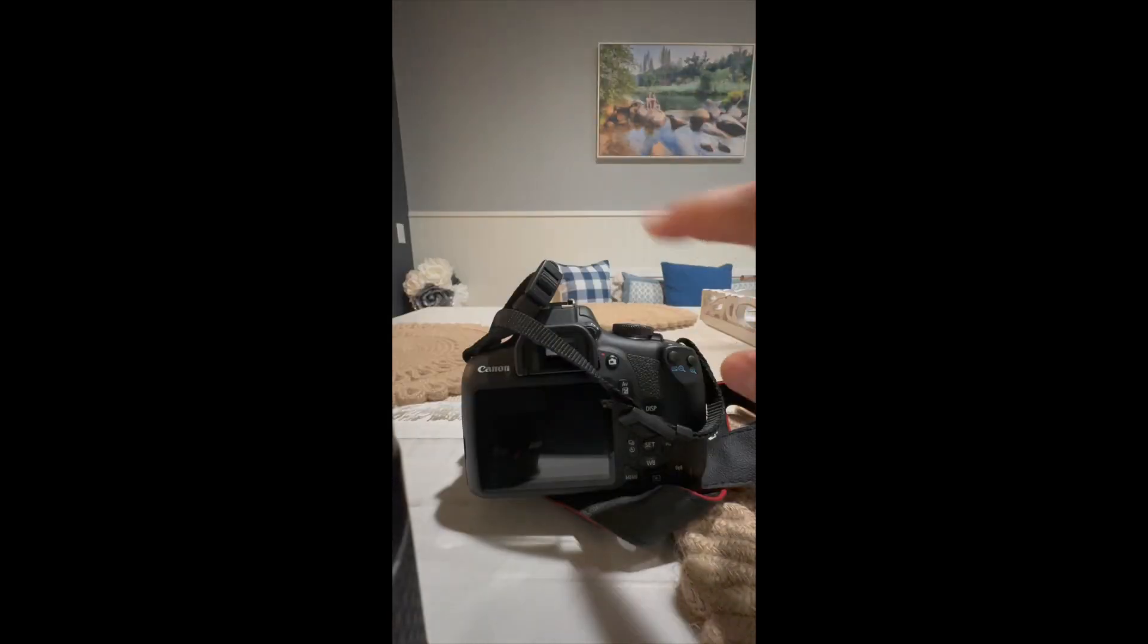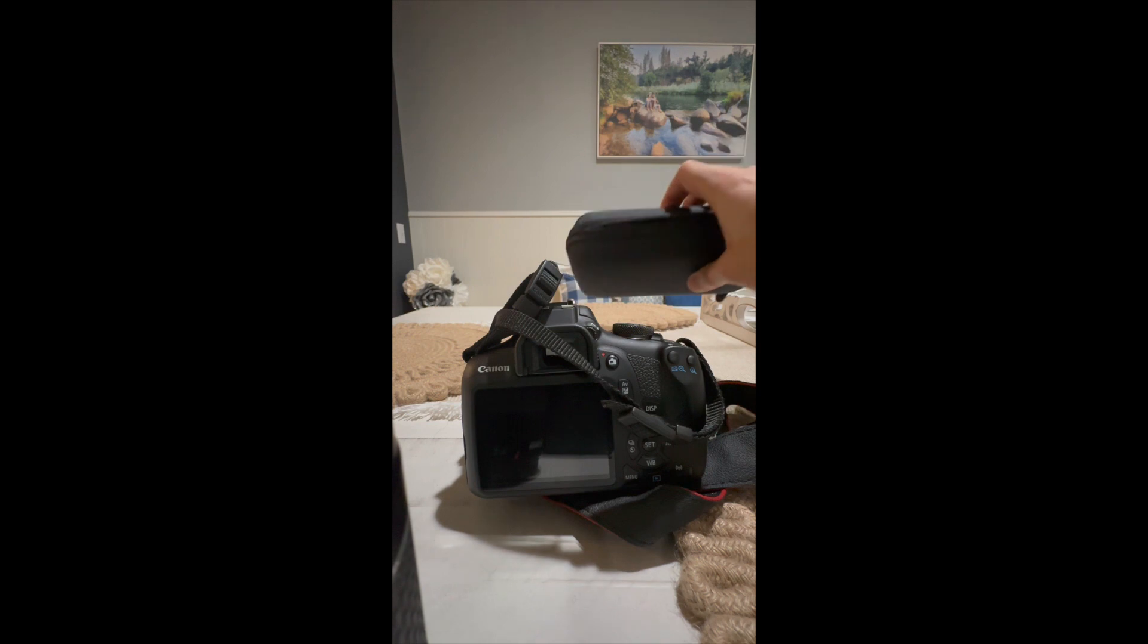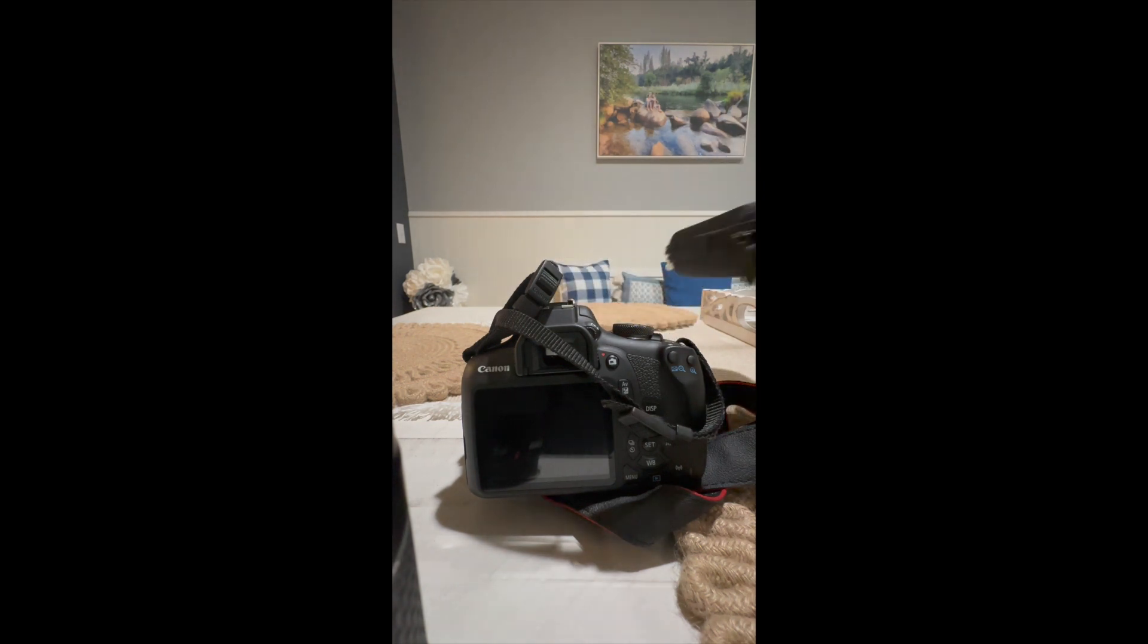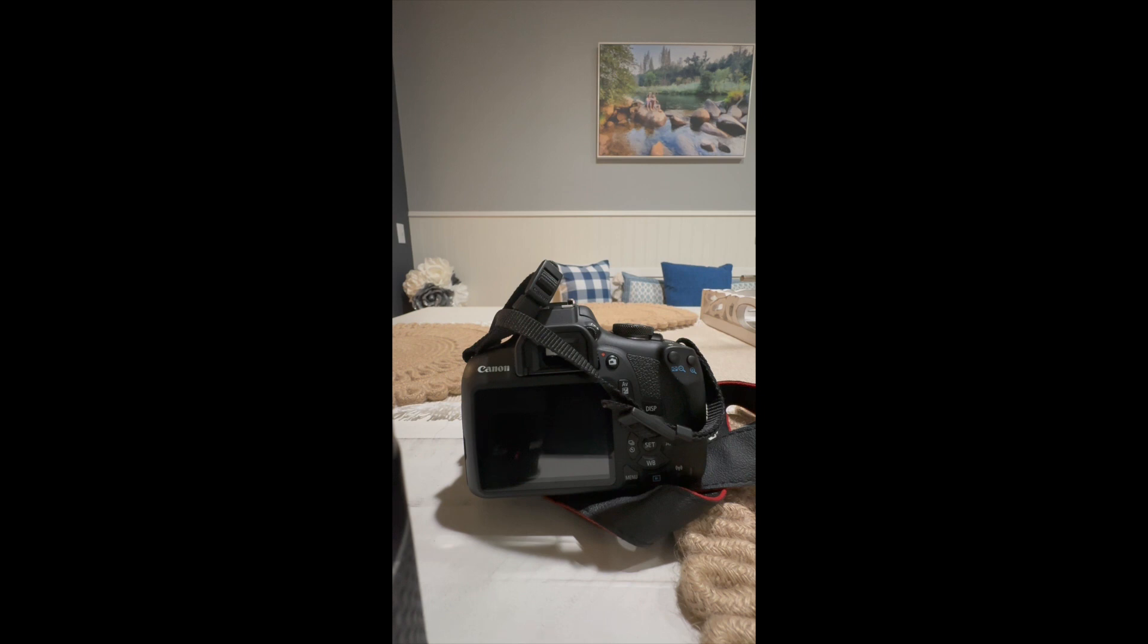One thing I would suggest is to get a cleaning kit from Amazon for your camera. So that way, when you encounter these issues, you won't have to deal with them during your shoot.